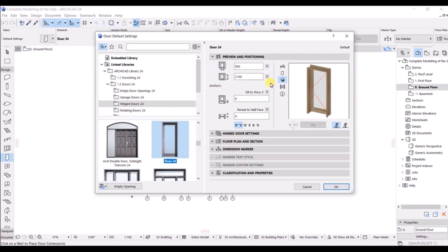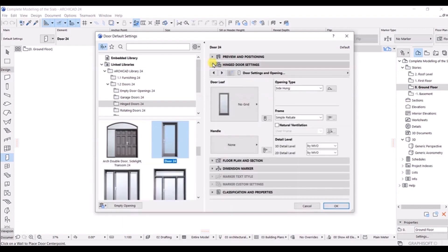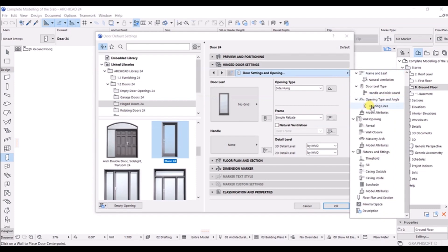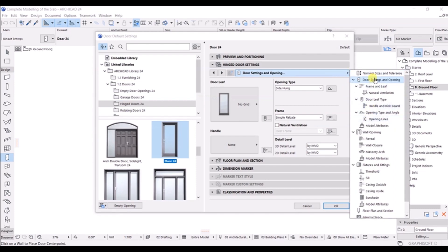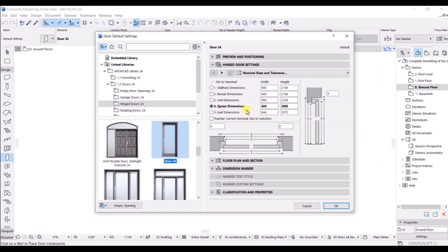Now I will close this Preview and Position tab. In the hinge door settings you are going to get all the possible settings for the door. There are lots of options available, so you really don't need to remember all of these. The first option here is the wall hole dimension — I will go and choose the current dimension option.